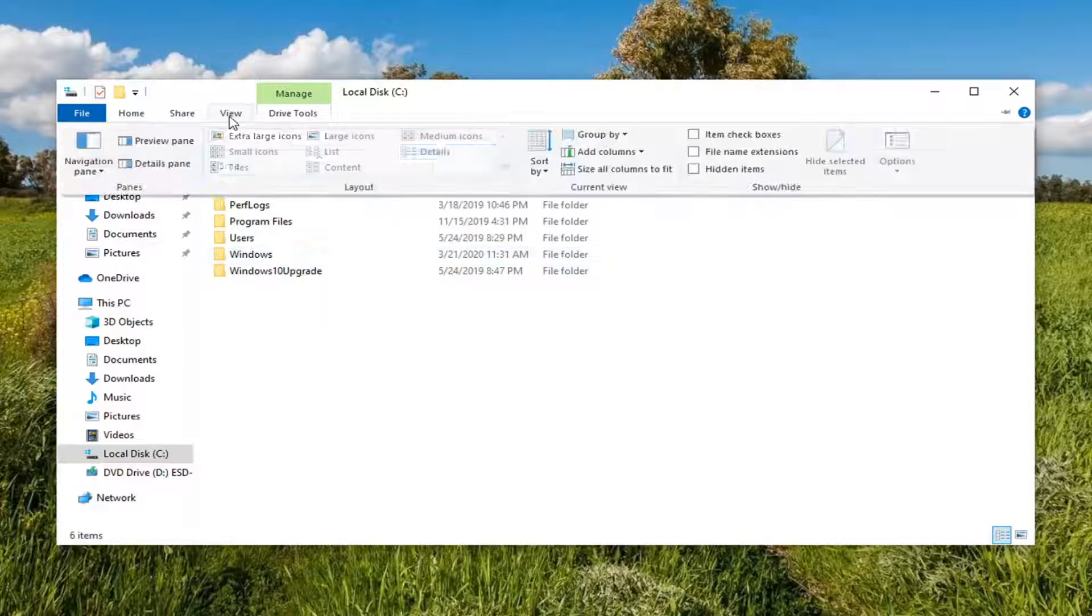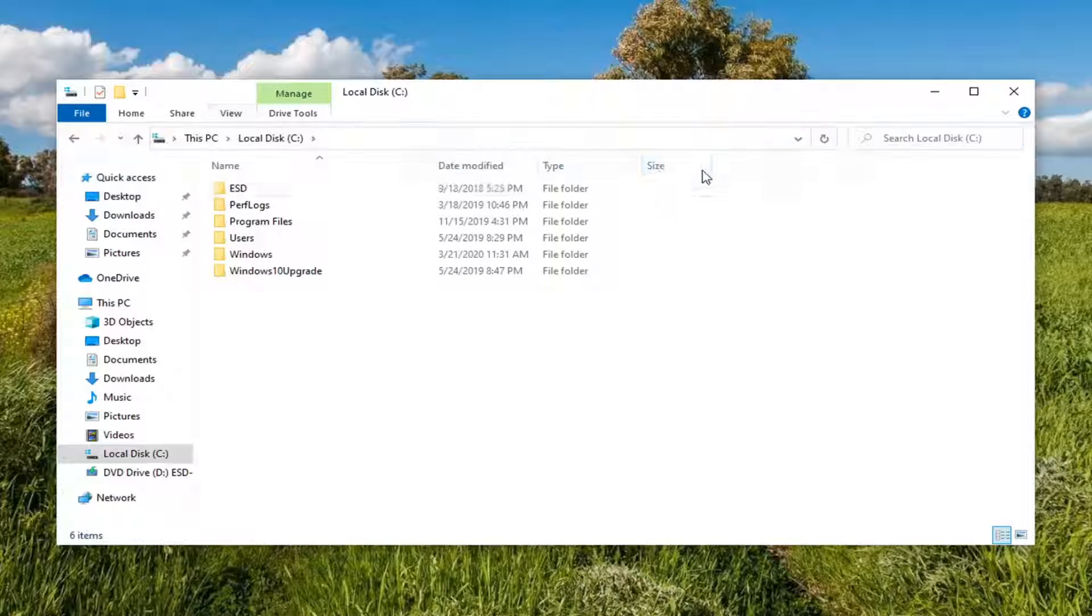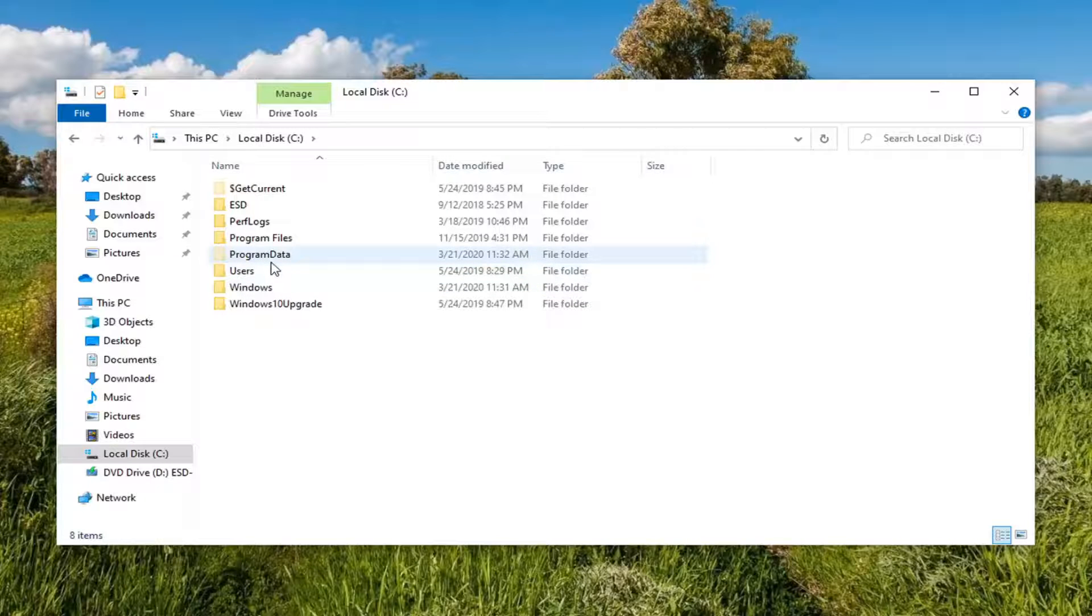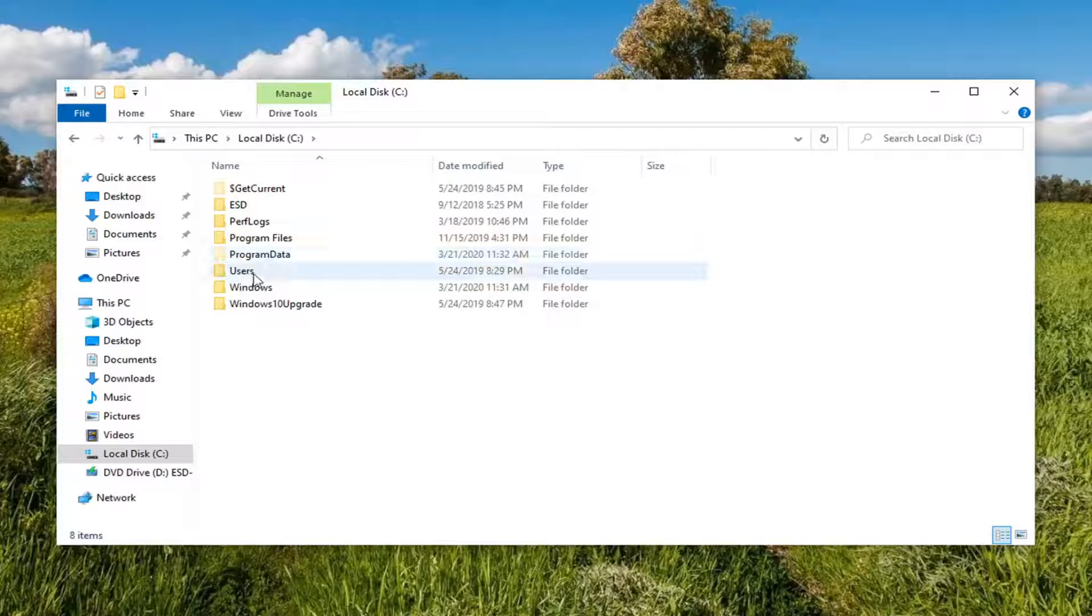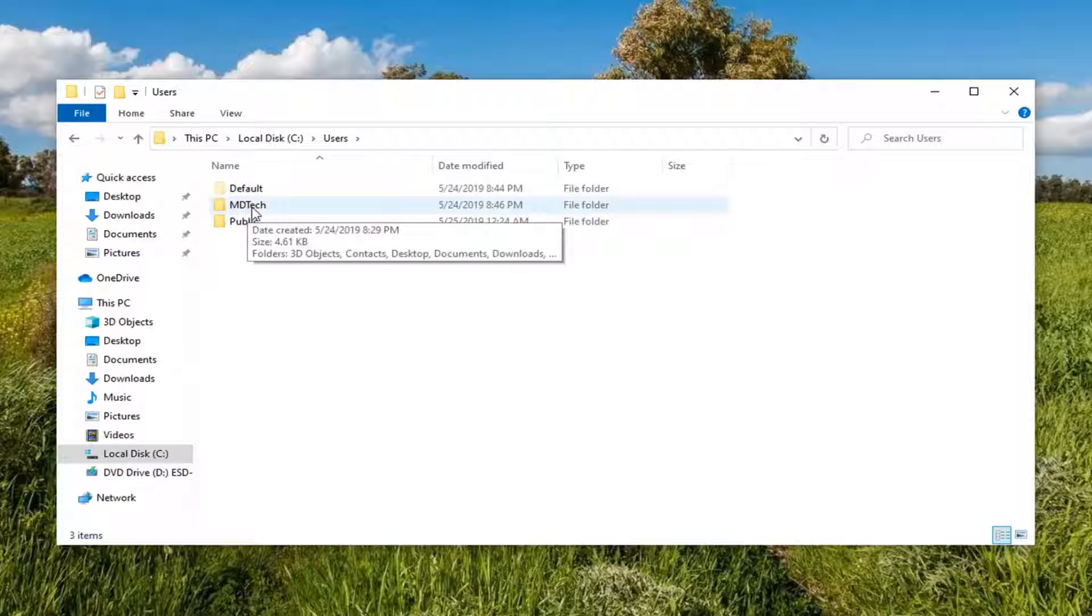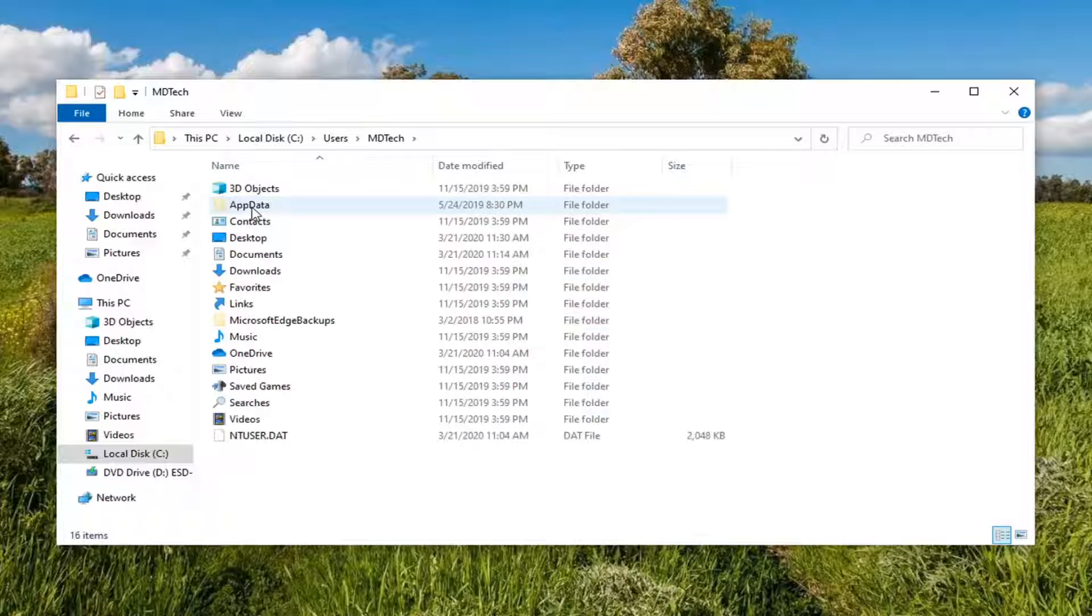Select the View tab and then select hidden items. Double click on the Users folder, double click on your user account name, and now double click on AppData.